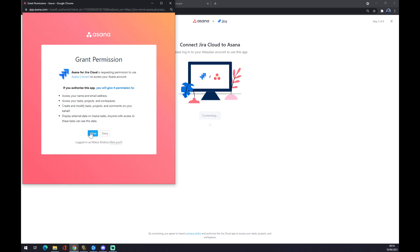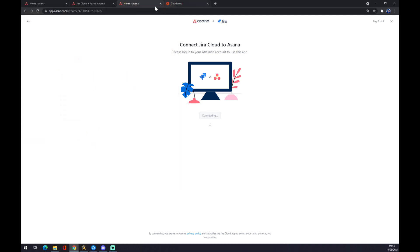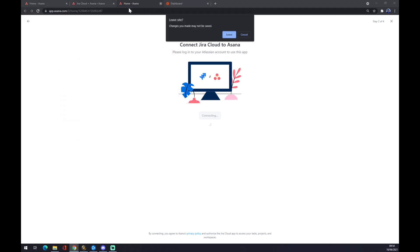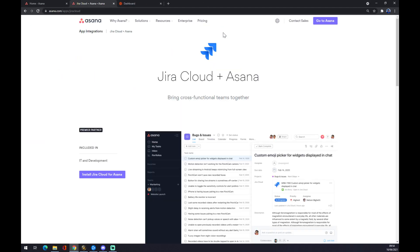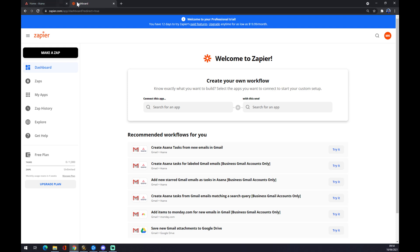You have to allow Jira for Asana. You can leave the website now and I'll show you the other way around.